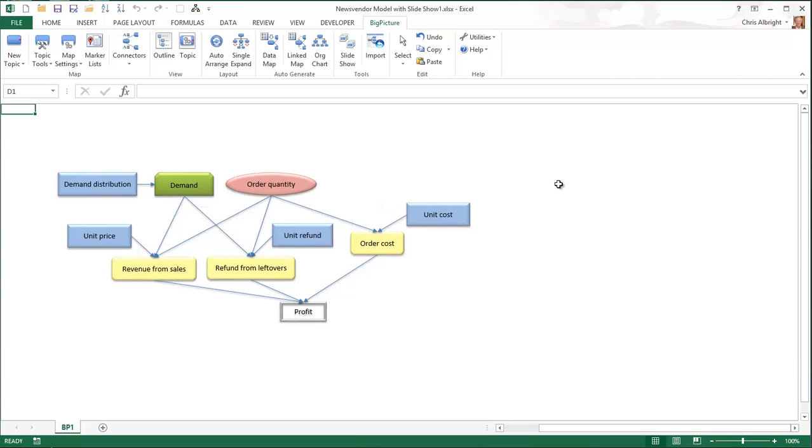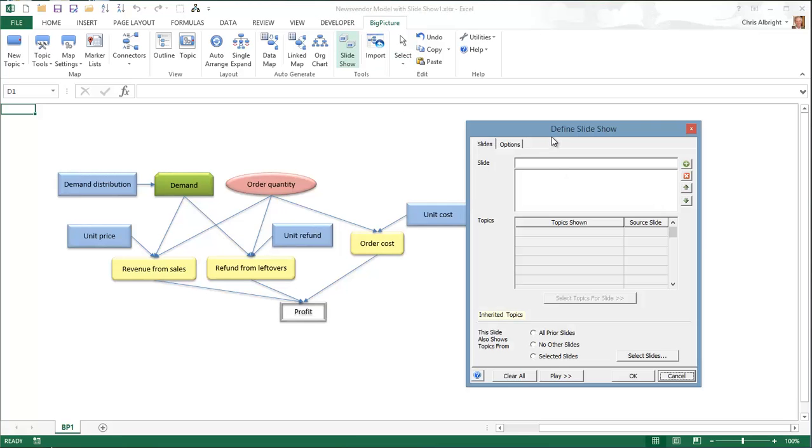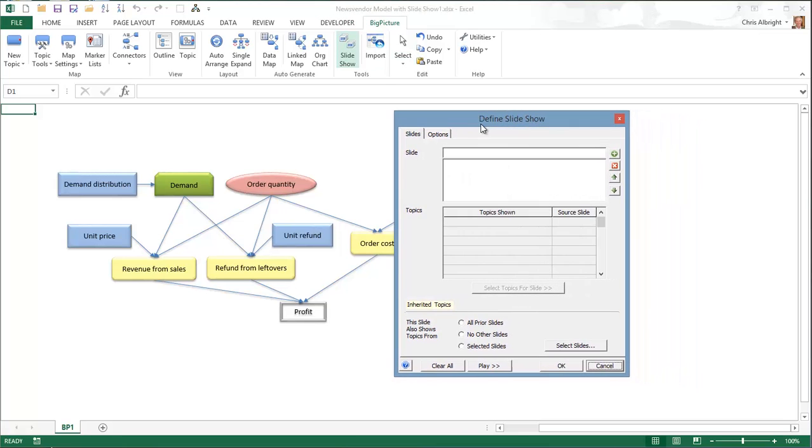Now I will show how you can create a slideshow from an existing map. You begin by clicking the slideshow item on the Big Picture ribbon. Almost everything is created through the resulting tabbed dialog box.